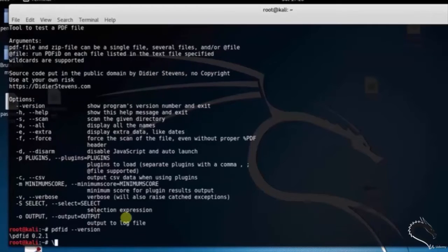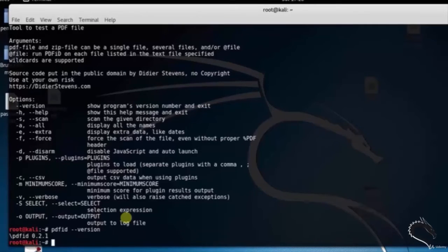So that's it in this video on PDFID package, which is a forensic tool in Kali Linux. Thank you for watching the video.